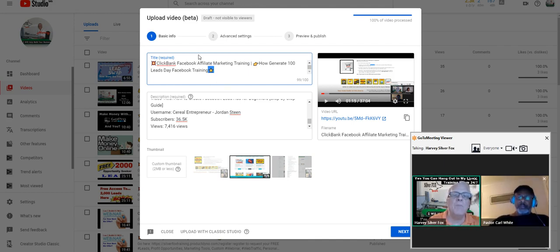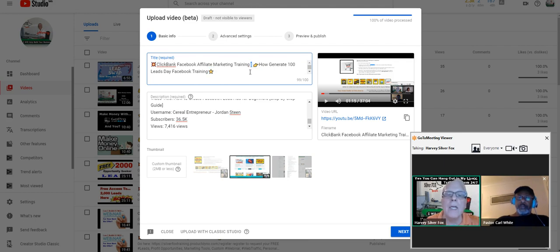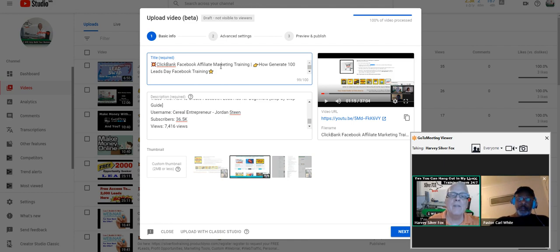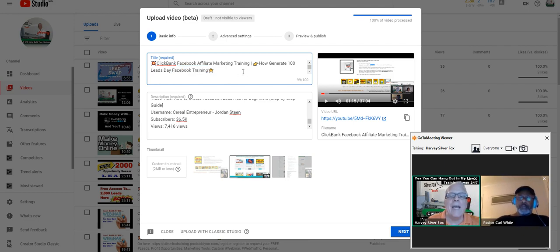Notice the keywords: ClickBank, Facebook, affiliate marketing training. I put a lot of keywords in my video. This is the pipe bar. The pipe bar allows me to make my title long because YouTube does not like long titles. So I trick the search engines into thinking that there are actually two titles here. That's how I get around having to do short titles — I produce long titles.